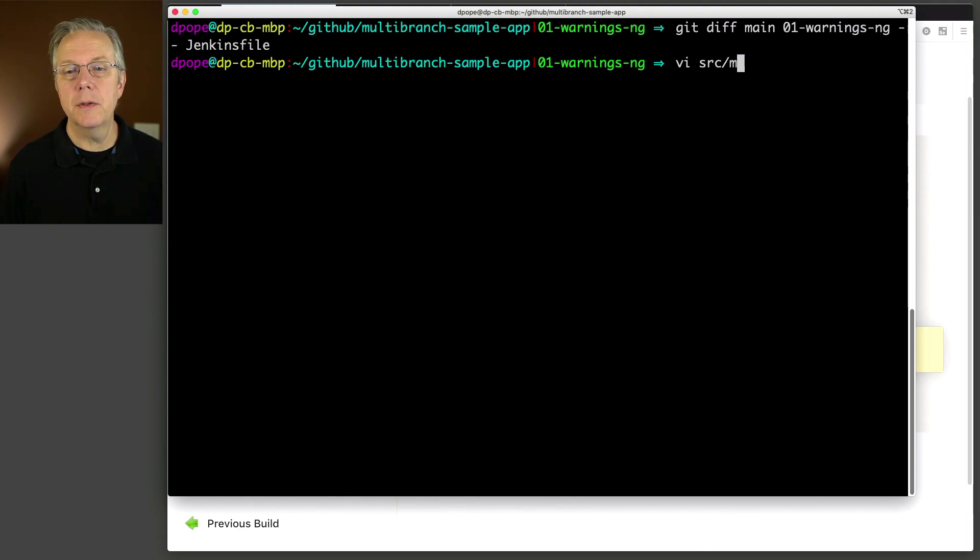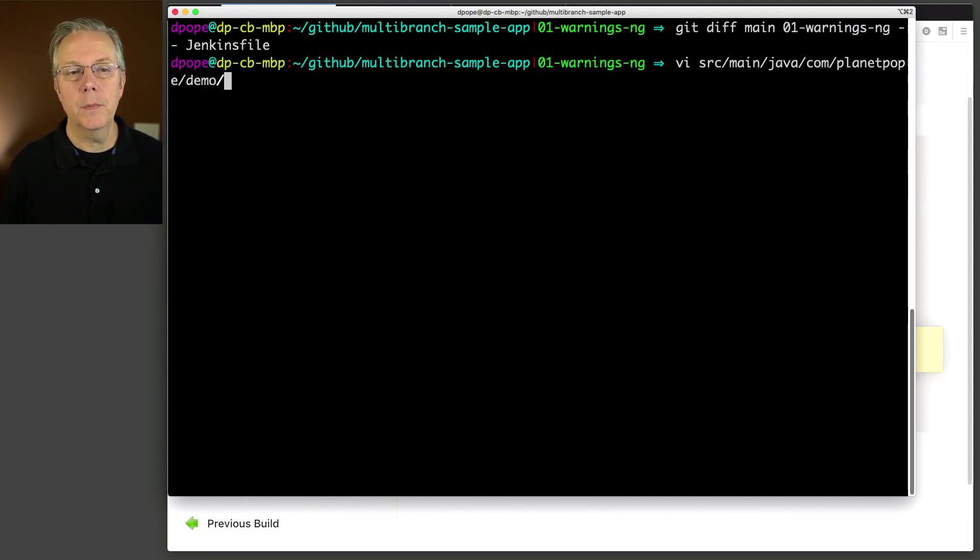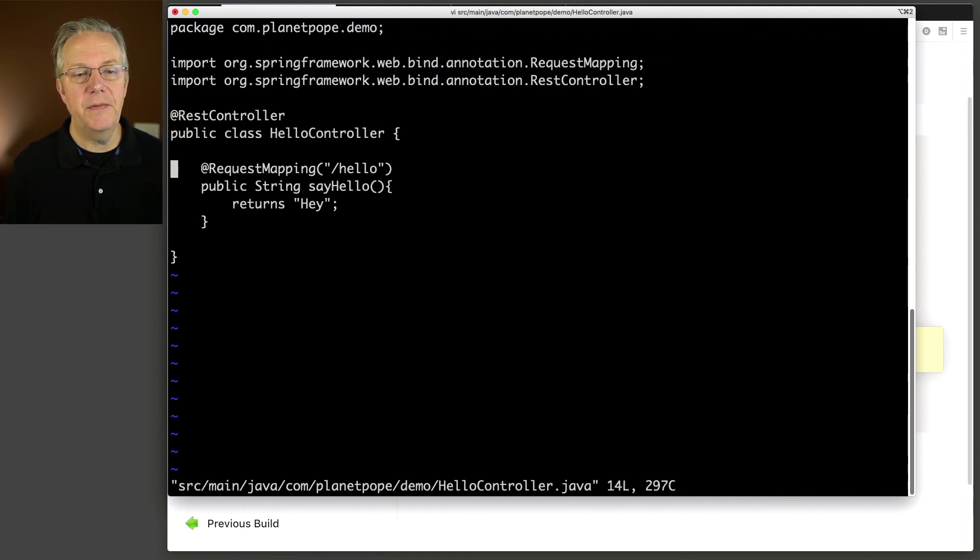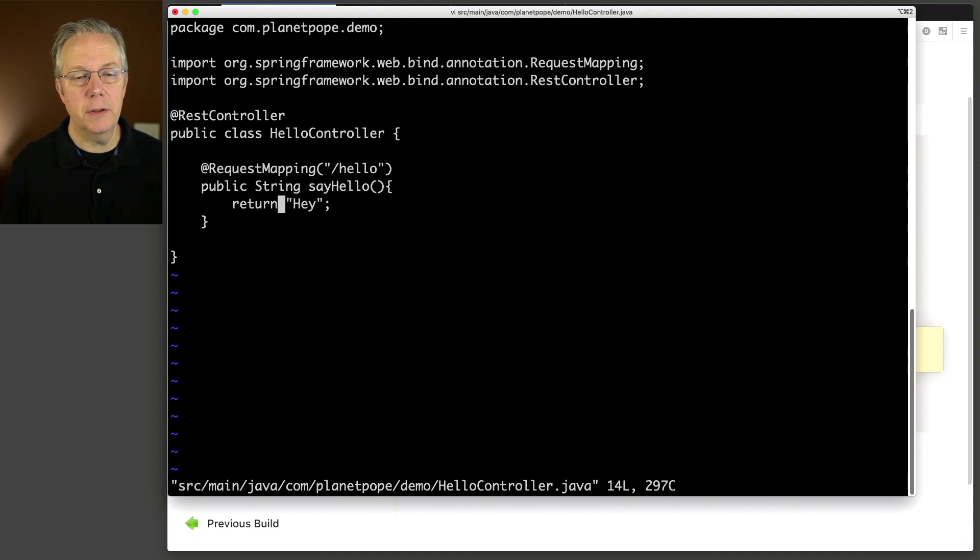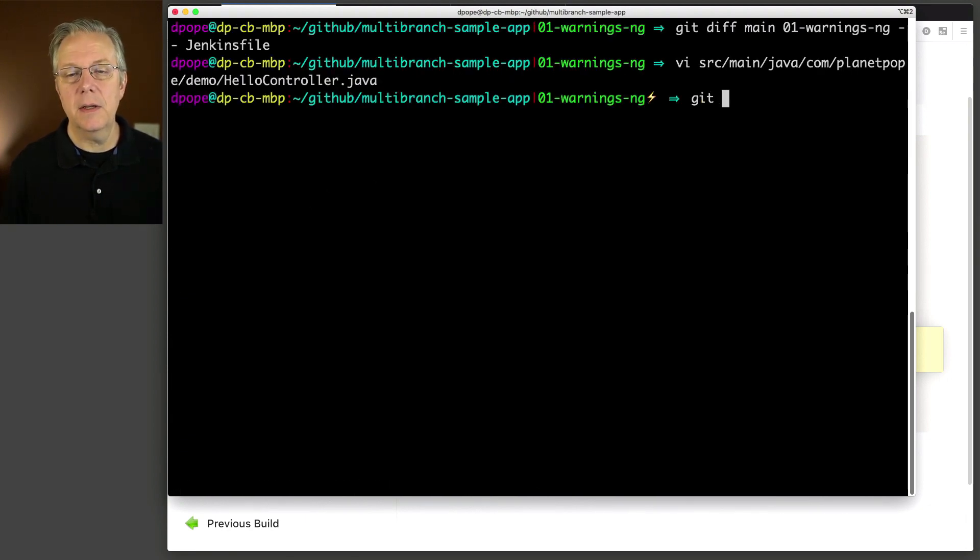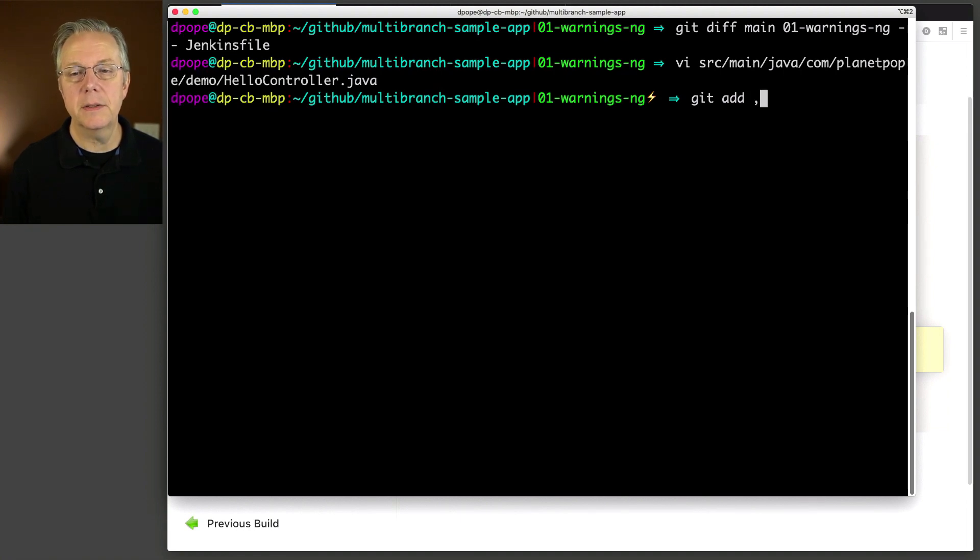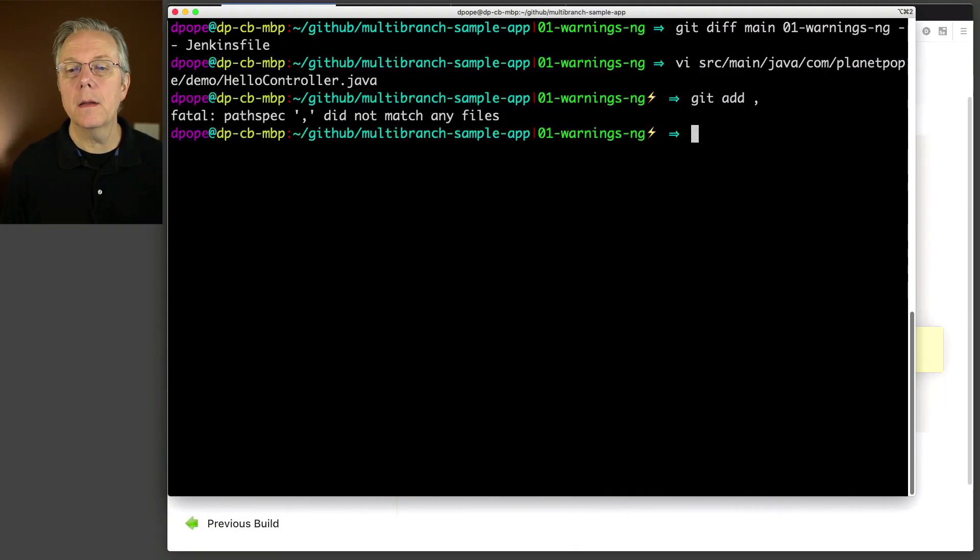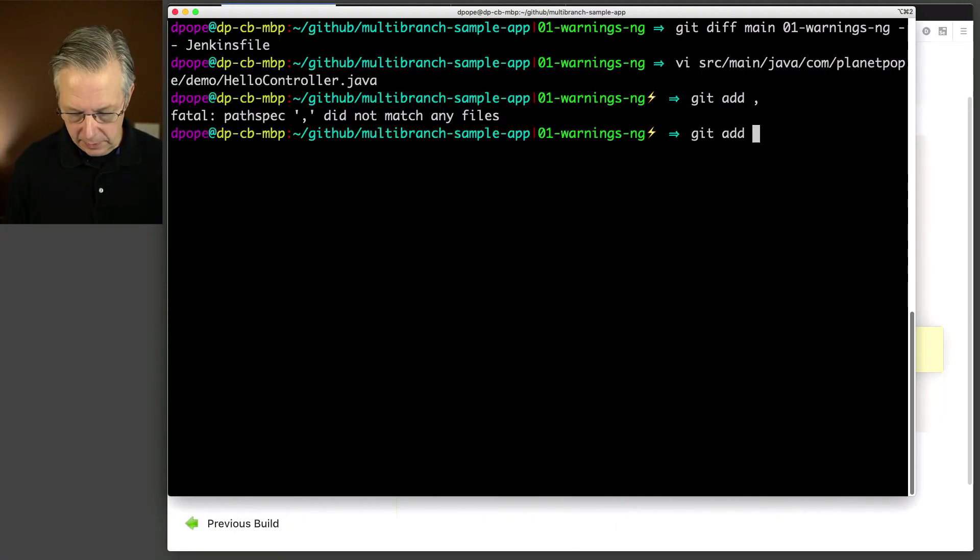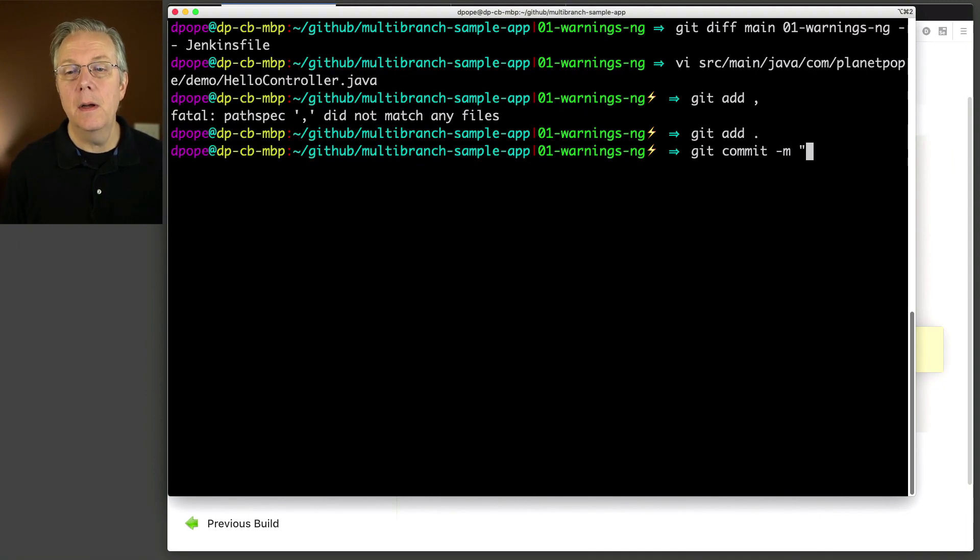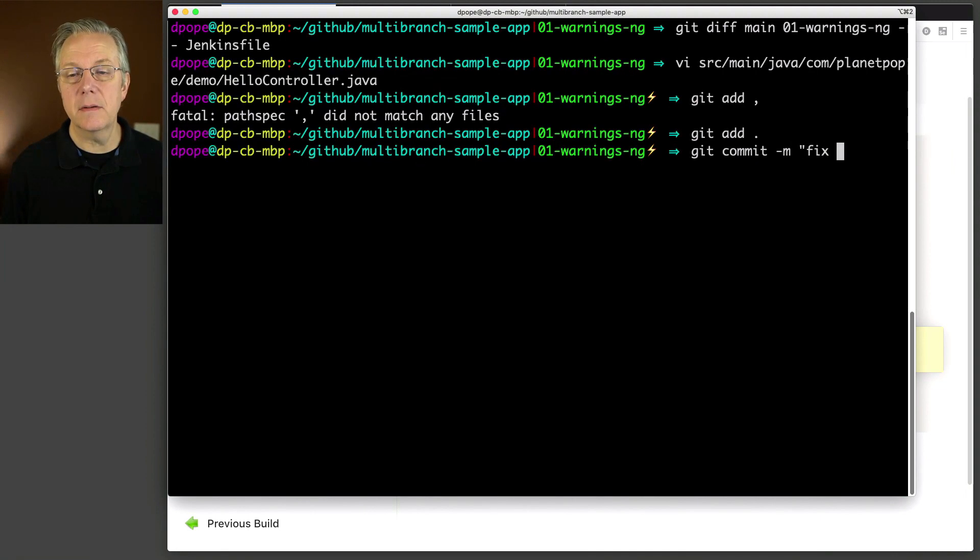So I'll do source, main, Java, hello control, oops, com, and now hello controller. And let's fix the returns and turn it into return. Okay, so there's that, git add dot, oops, git add and dot, all right, and git commit dash m. And we're going to say fix hello controller.